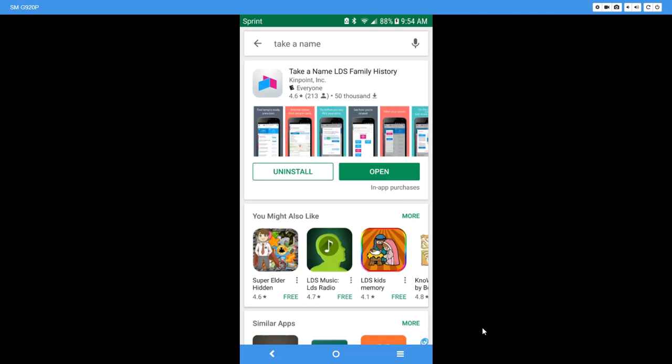Now the great thing about this app is if you were at the temple and find that you don't have a name to do, you can run this app in the parking lot and the temple can print the card from your phone.